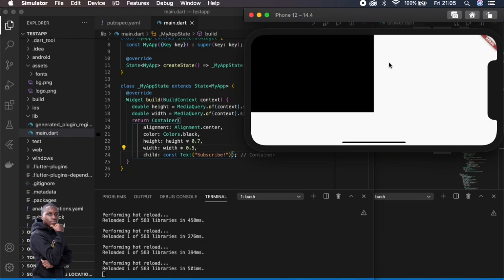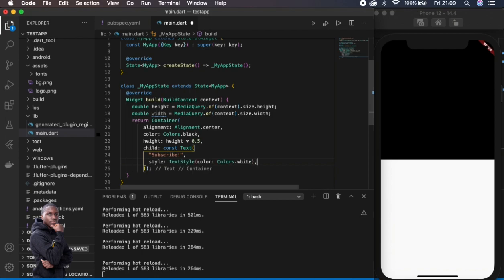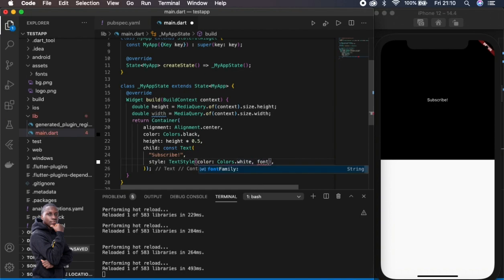Now that we're done with containers, let's look at text. I've removed the width and reset it to cover the whole screen, then set the height to 50 percent of the entire screen. Now we want to move on to texts. So you can see the color — I'll put a style with color white so you can see the text aligned to the center.